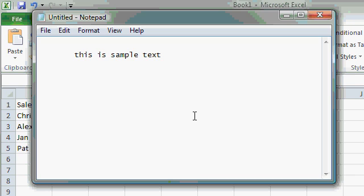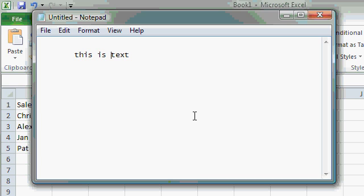The delete key on your keyboard eats the characters on the right side of the cursor. So if I press delete, you can see it eats the characters on the right side of the blinking cursor. That's the difference between backspace and delete.